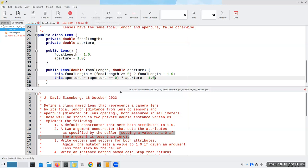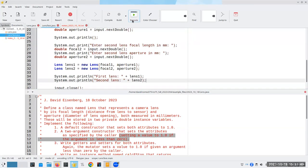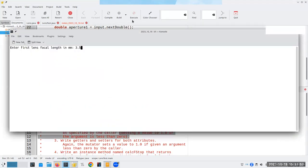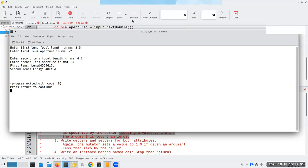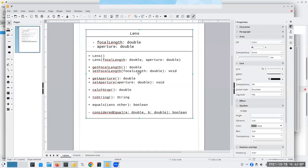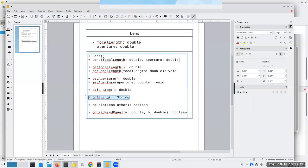Let's compile and run again. I enter 3.5 and negative 2, 4.7 and negative 3, but we still don't know if the validation worked. This is where I part company with my UML diagram — nobody passed a law that says you have to do these in the exact same order listed. After constructors and attributes, I go straight to toString and implement that so I can see that everything is set up properly.